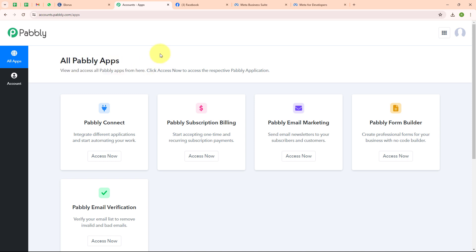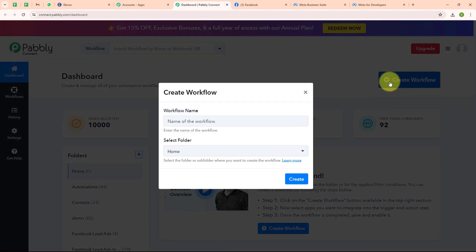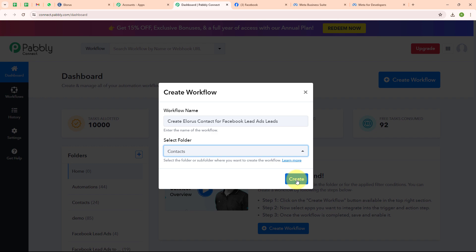After signing in you can see the all Pabbly apps window showing all applications of Pabbly. To integrate my applications I am going to use Pabbly Connect. This is the dashboard of Pabbly Connect. Here you can see a create workflow button on the top right corner. To create a new workflow I am clicking on this button. In the create workflow dialog box I am giving the name as 'create a LORIS contact for Facebook lead ads leads', and selecting my folder as contacts. Now I am clicking the create button.